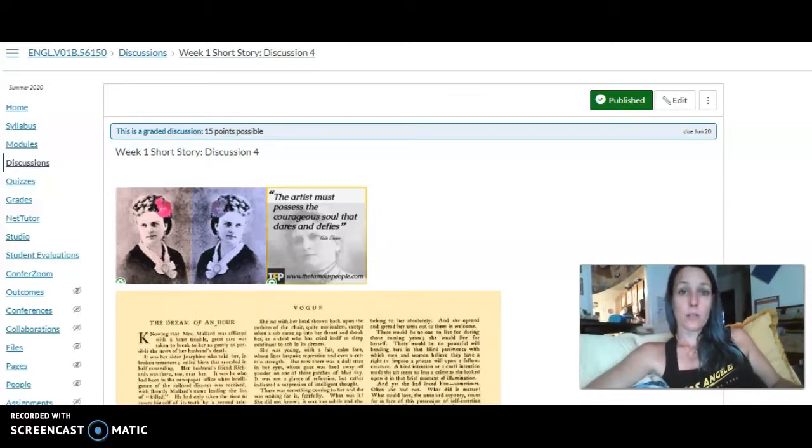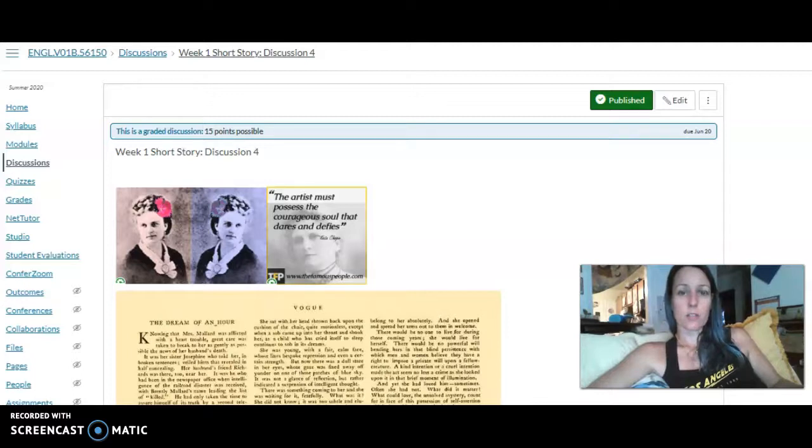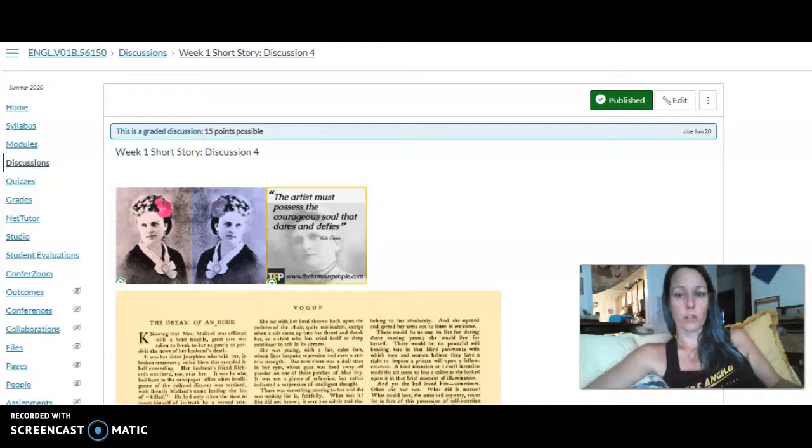But I do encourage you to choose a few short stories on your own, ones that you're familiar with or you have on a bookshelf, and you can use a similar process for your own short stories that you really enjoy, that you really love.